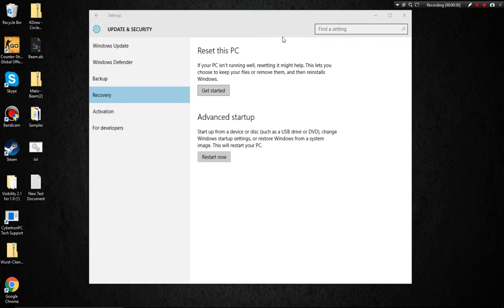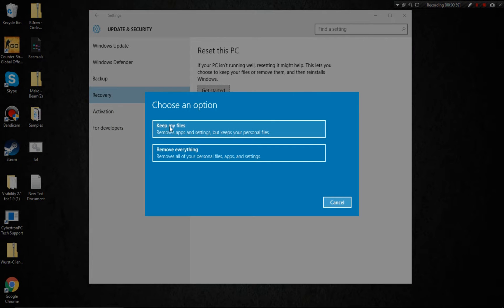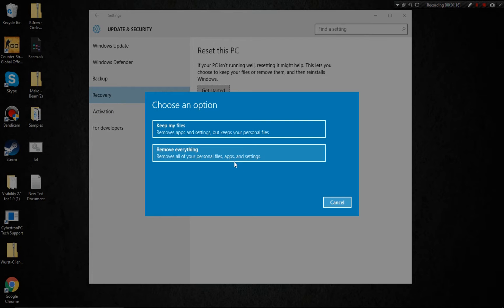Reset this PC is what I want you to use. Go ahead and click on Get Started right below it — it should be located right below it. Go ahead and click on Keep My Files. Removing everything will remove everything that was not originally installed on your computer, and keeping my files will keep pictures and stuff that you really want. Depending on what setting you want, it's really up to you. Removing everything will make your computer perfect; keeping my files might make it a little slow, but still works fine.